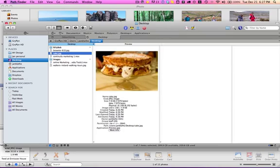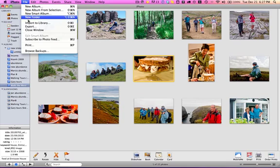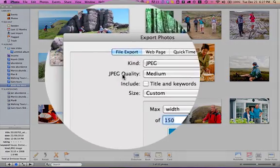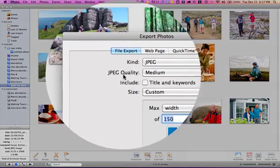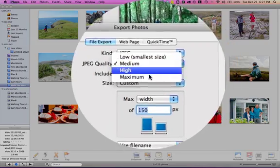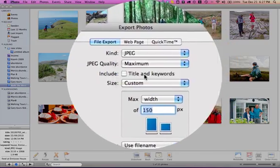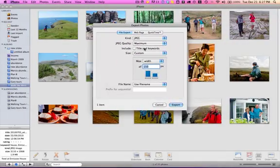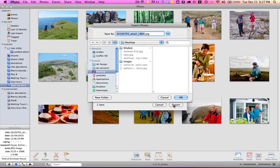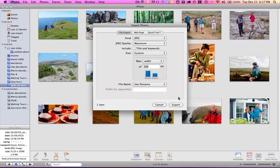The other thing that you could do if you don't like the quality of that is export it again. And JPEG quality you could say maximum. It's still 150 pixels wide. Export it and we'll go cake high res so we can see the difference.